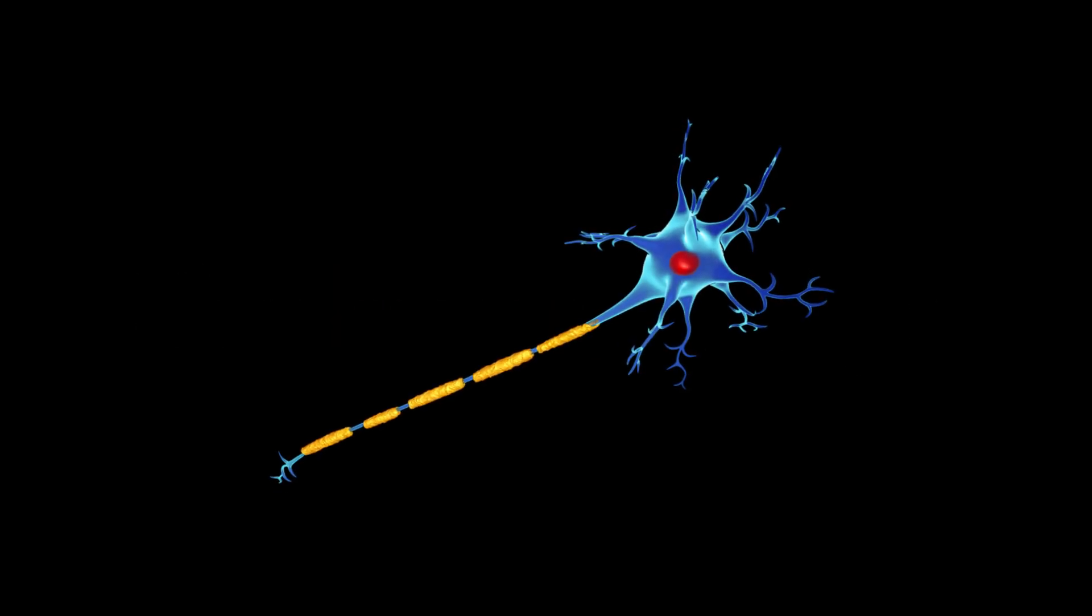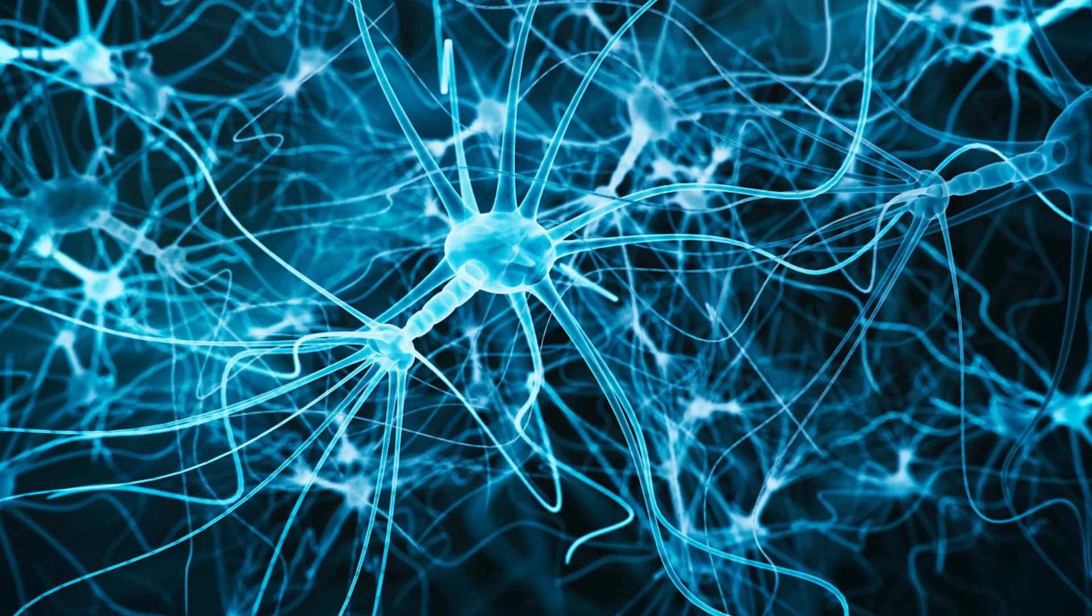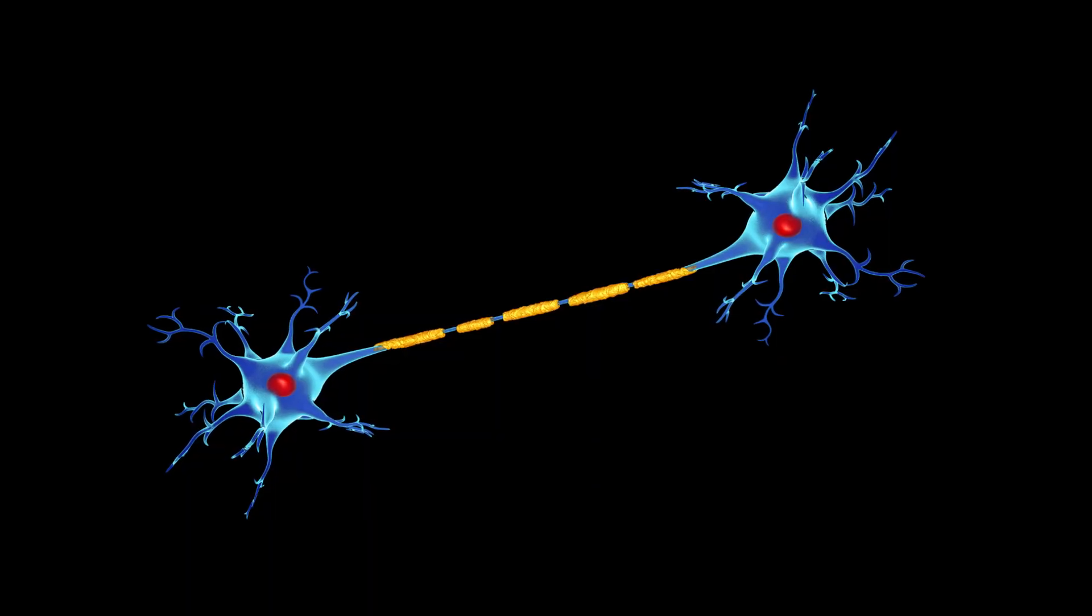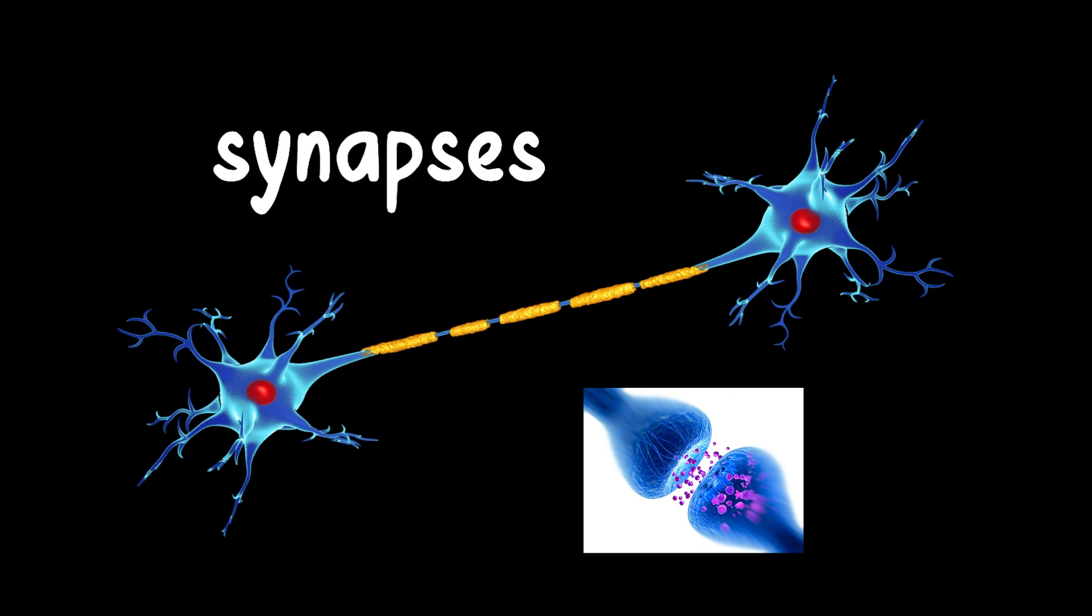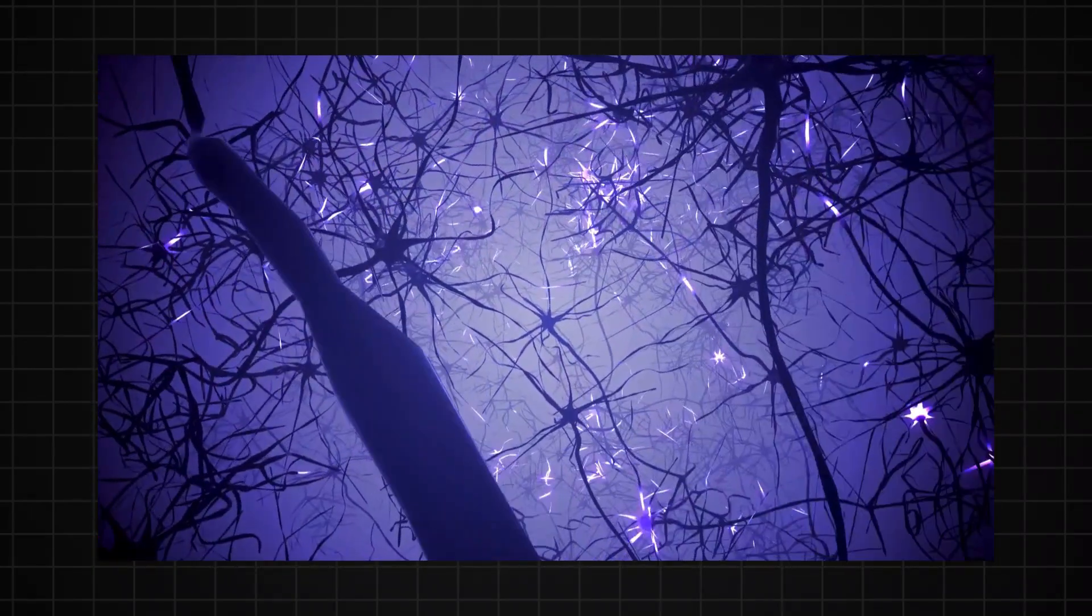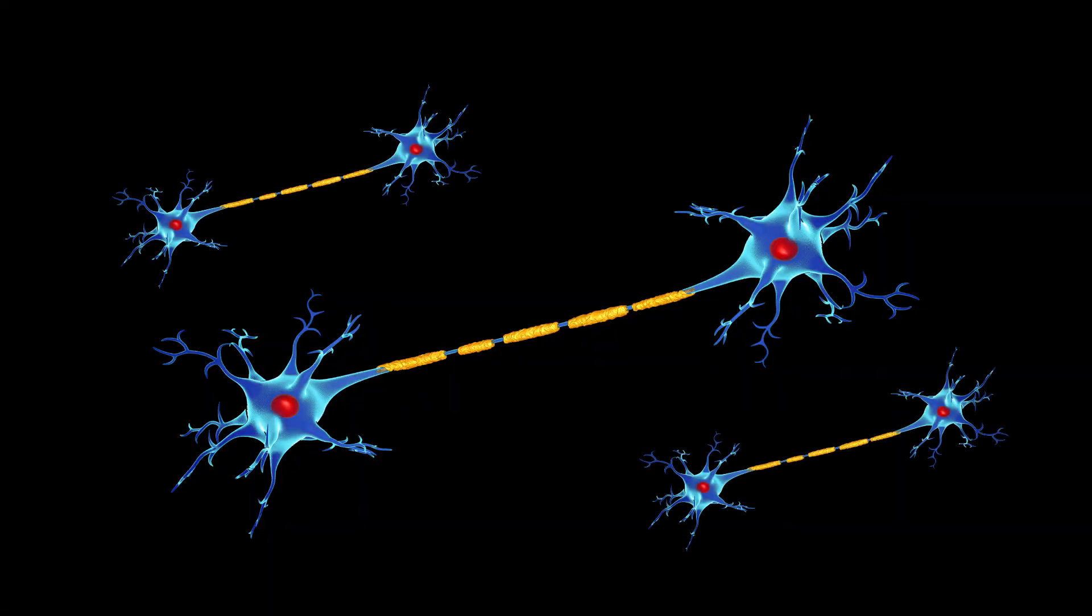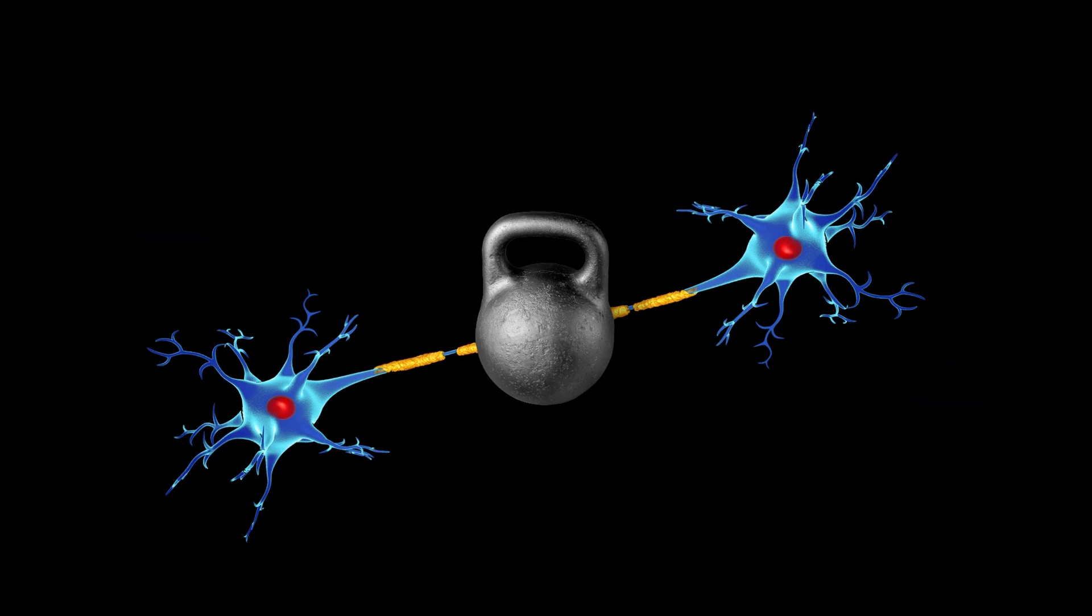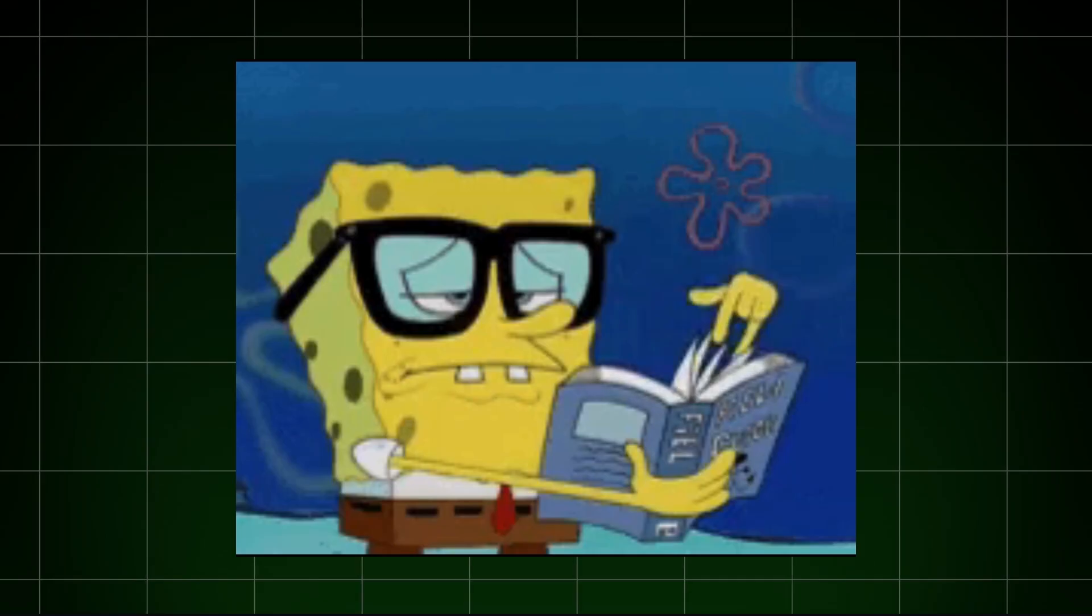Learning happens in tiny cells called neurons. Our brains are made up of billions of them. These neurons talk to each other through connections called synapses, where they send signals as little electric pulses. Every time you learn something new, your brain builds new connections or strengthens the ones you already have. This process is called synaptic plasticity.